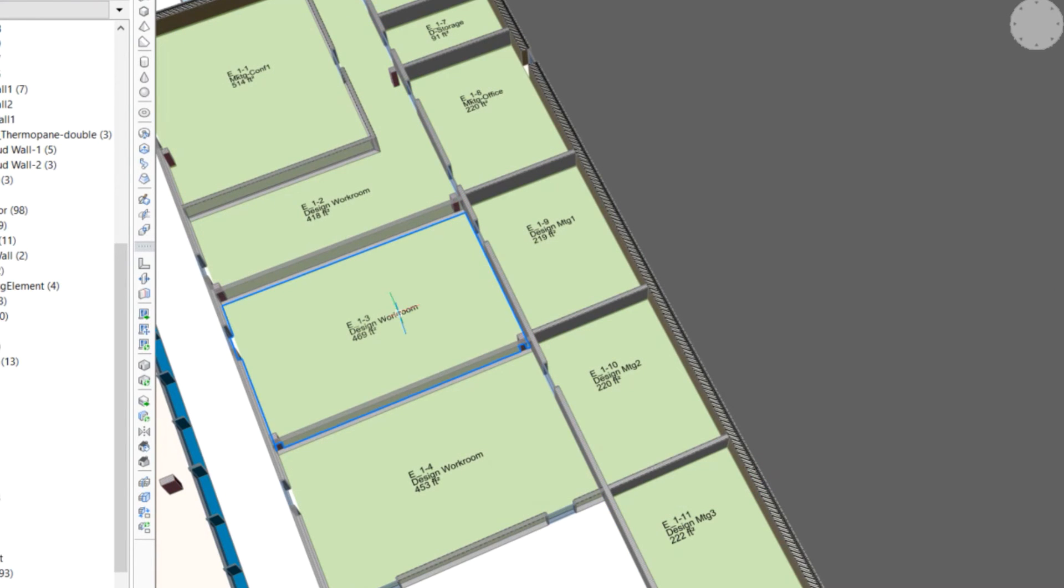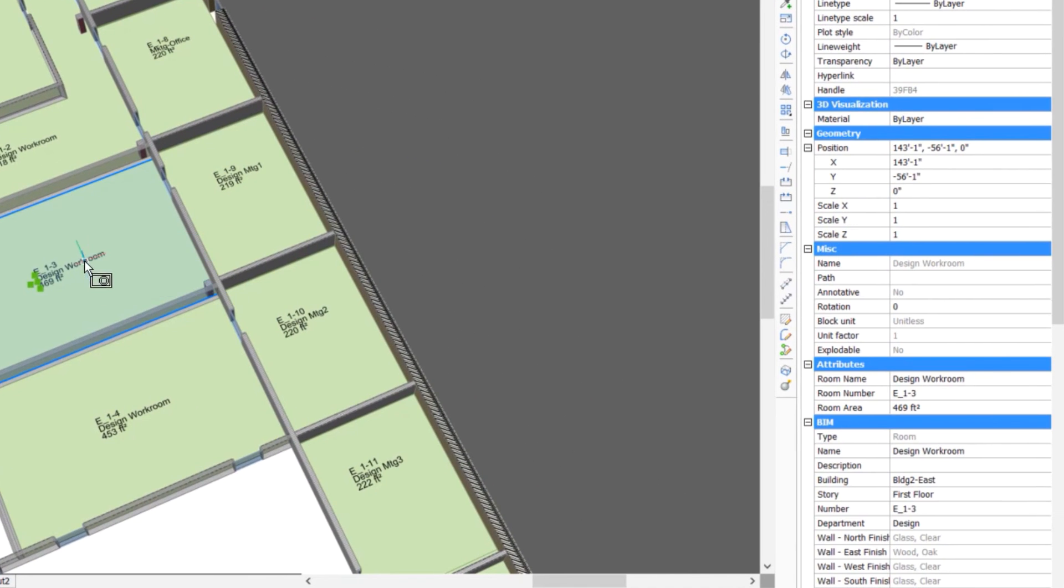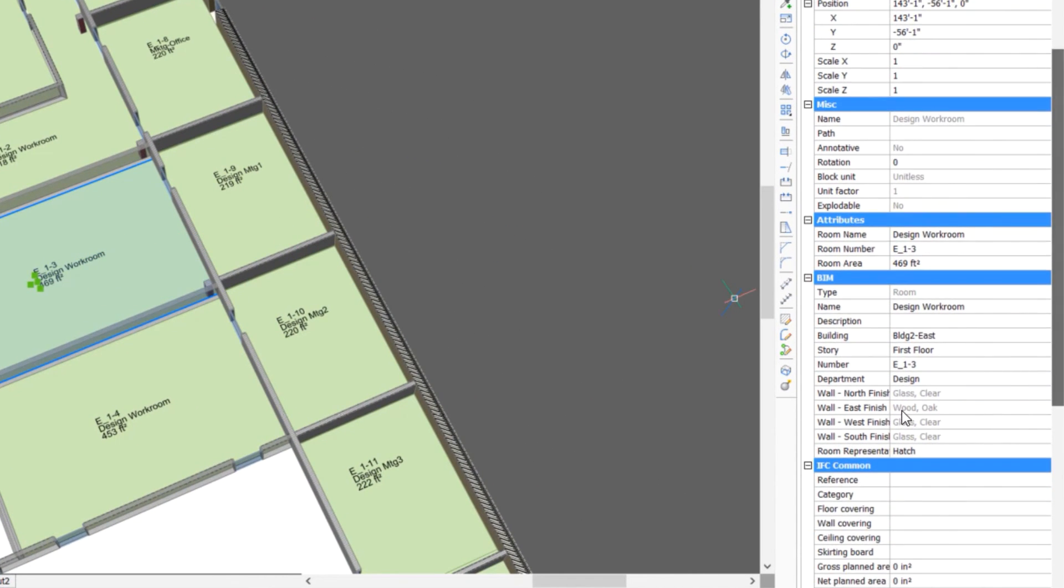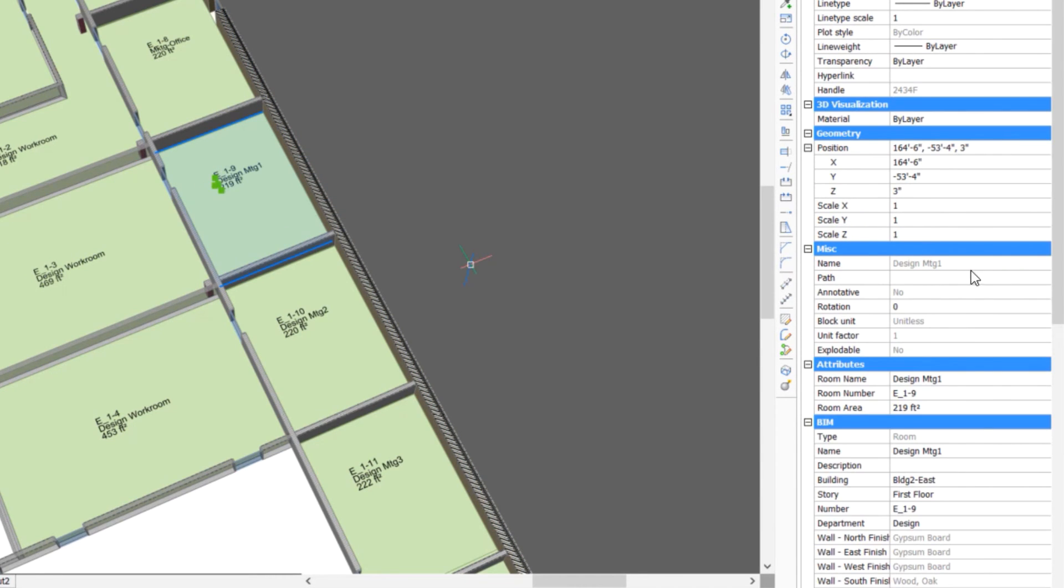Now when we select the room again, we see that the fourth finish property field has appeared, which contains the description of the finish ply included in the space for that composition. By selecting the other room, we can also see that the fourth finish property has appeared.